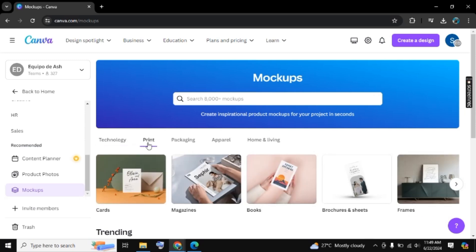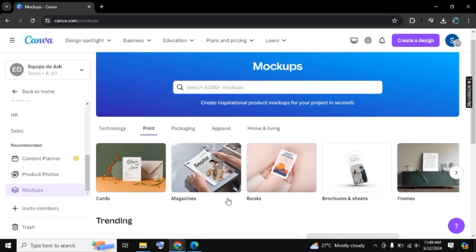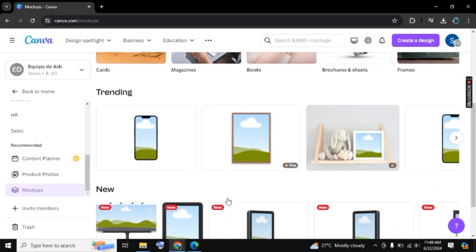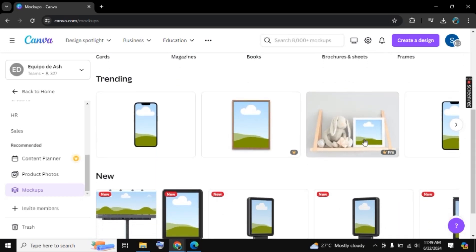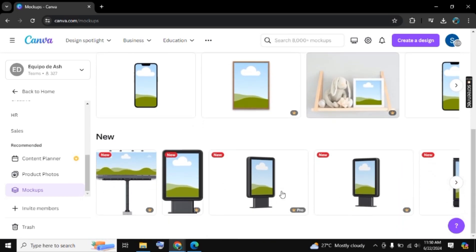Then we have the Print category, where you will find cards, magazines, books, etc. We also have three more categories, including the trending ones.